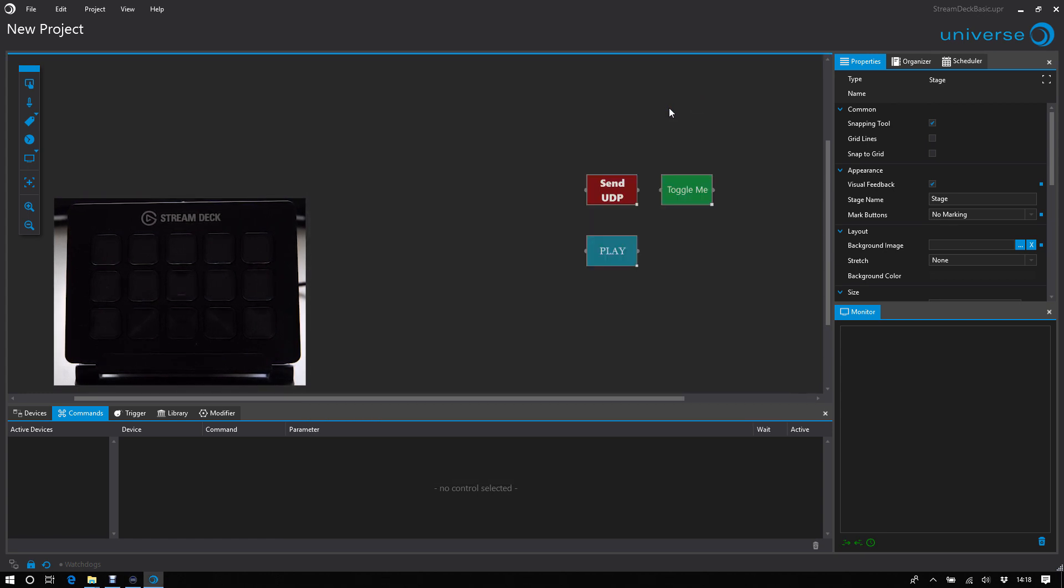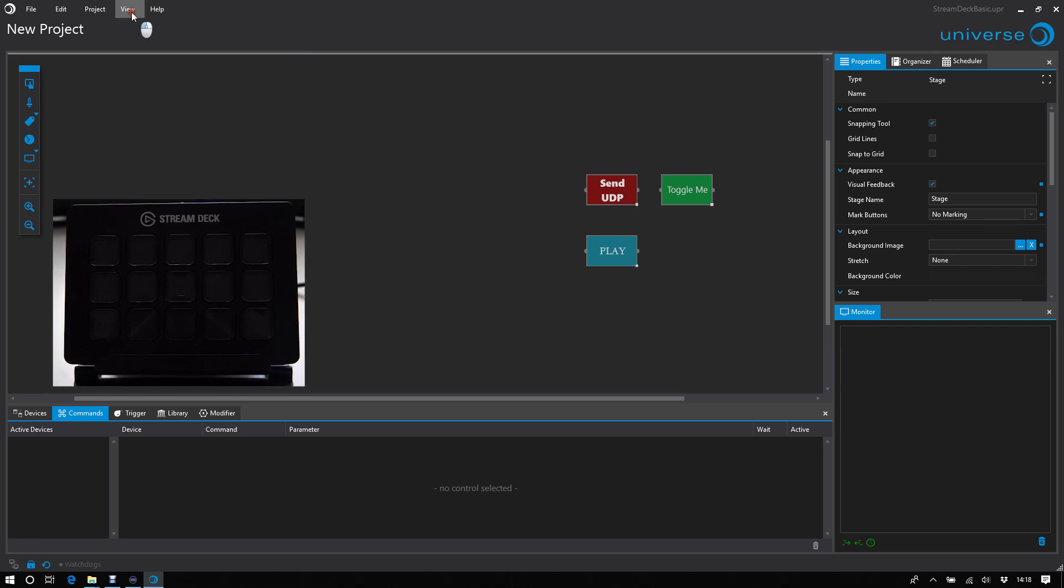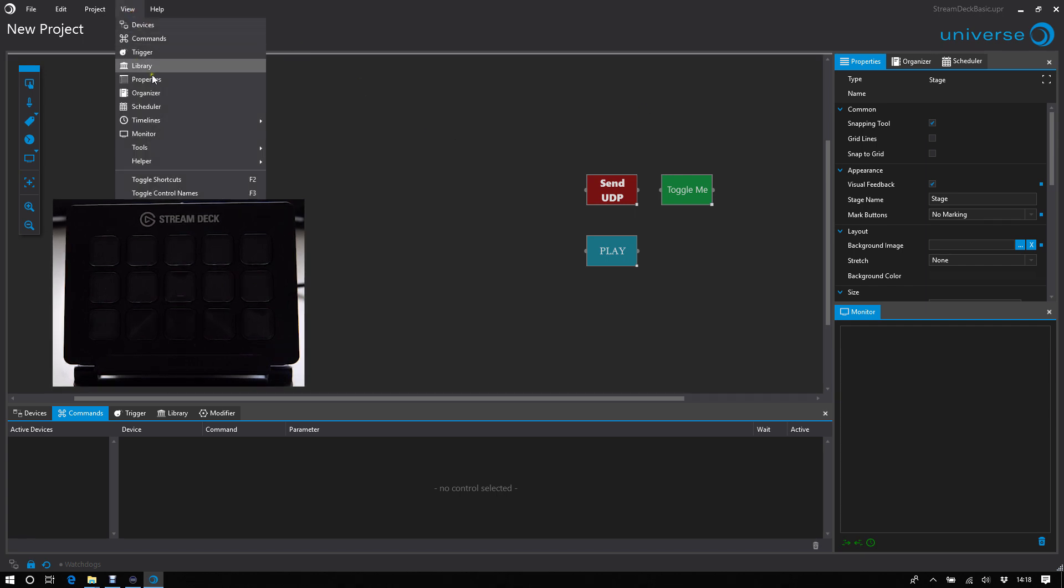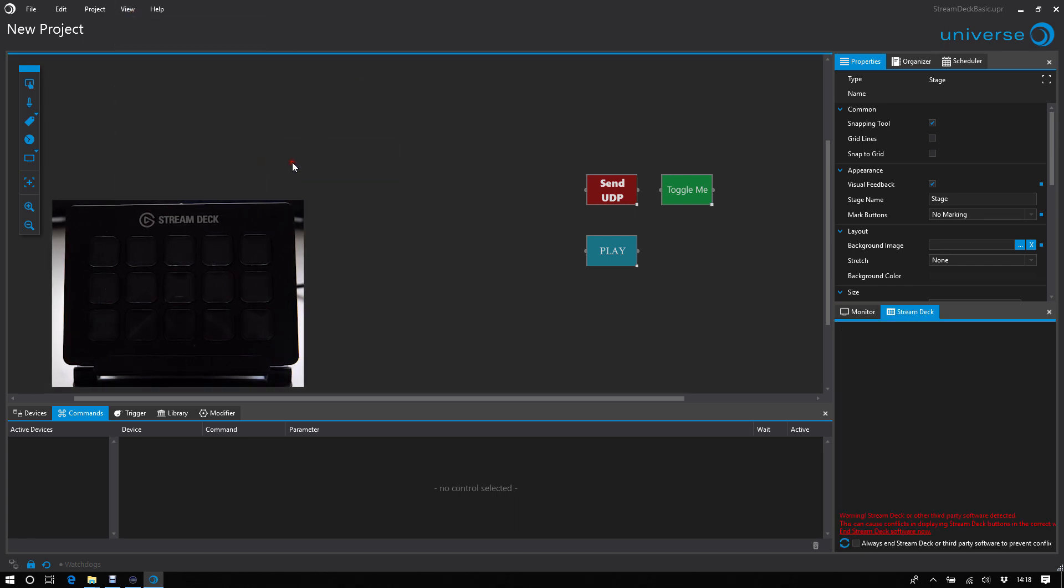So let's start. Right now there is no StreamDeck device connected. But first I go to View, Tools, StreamDeck.